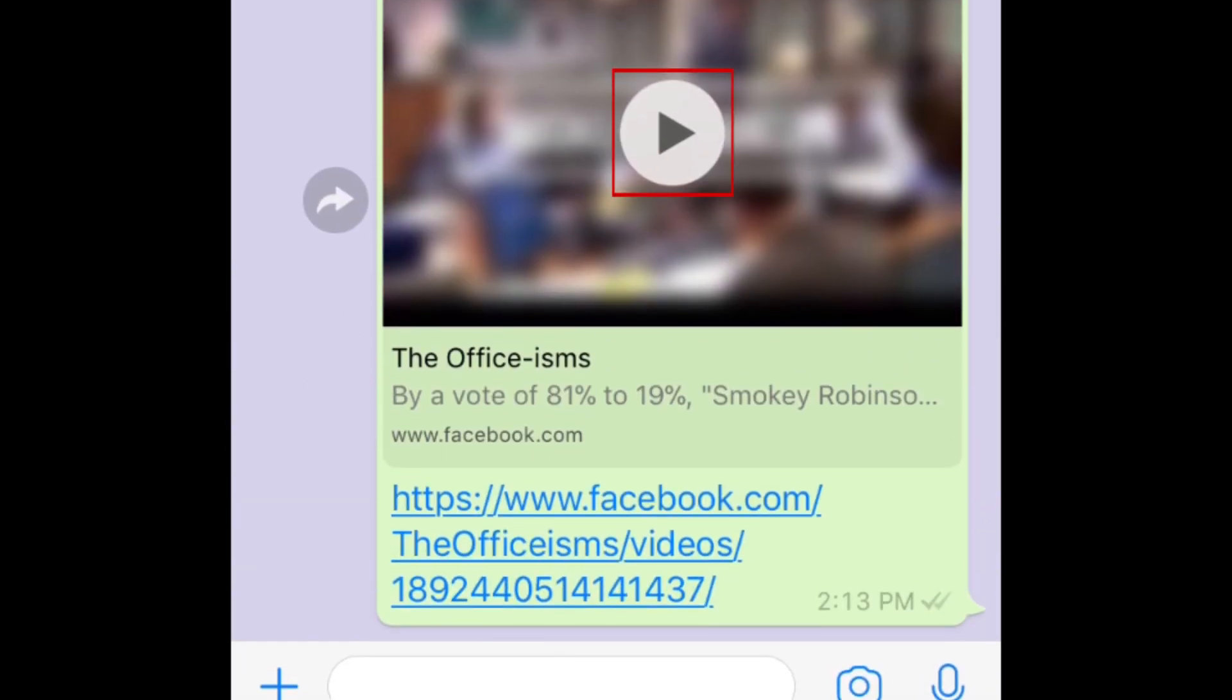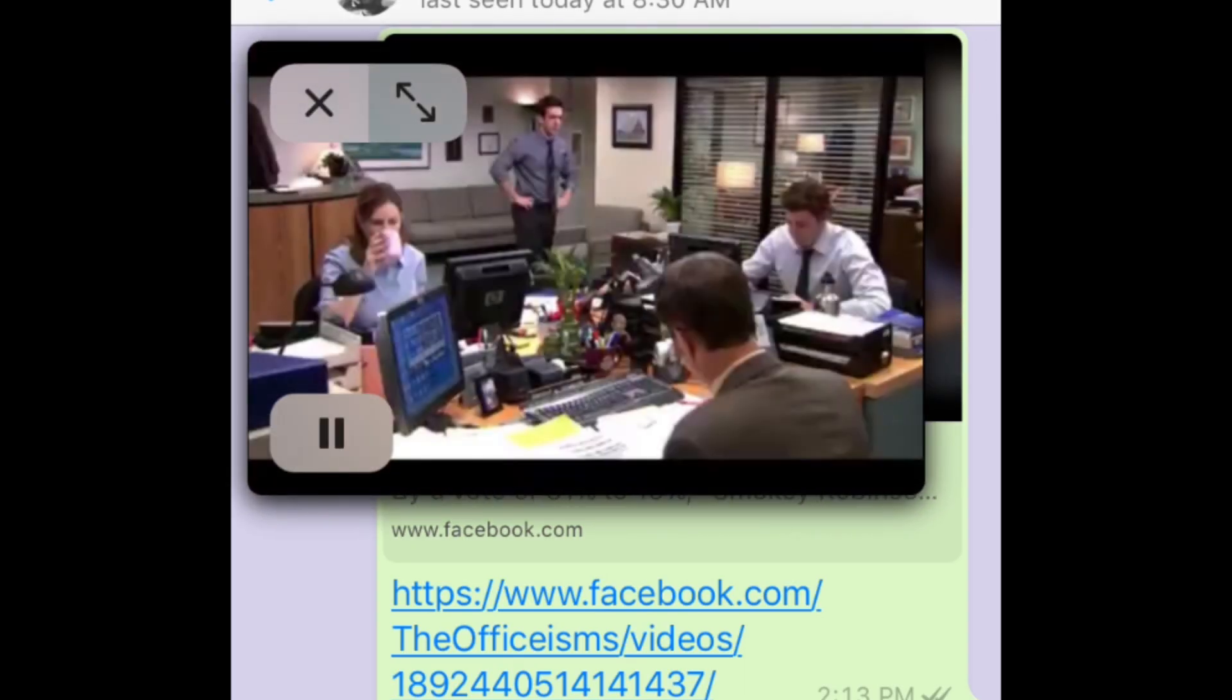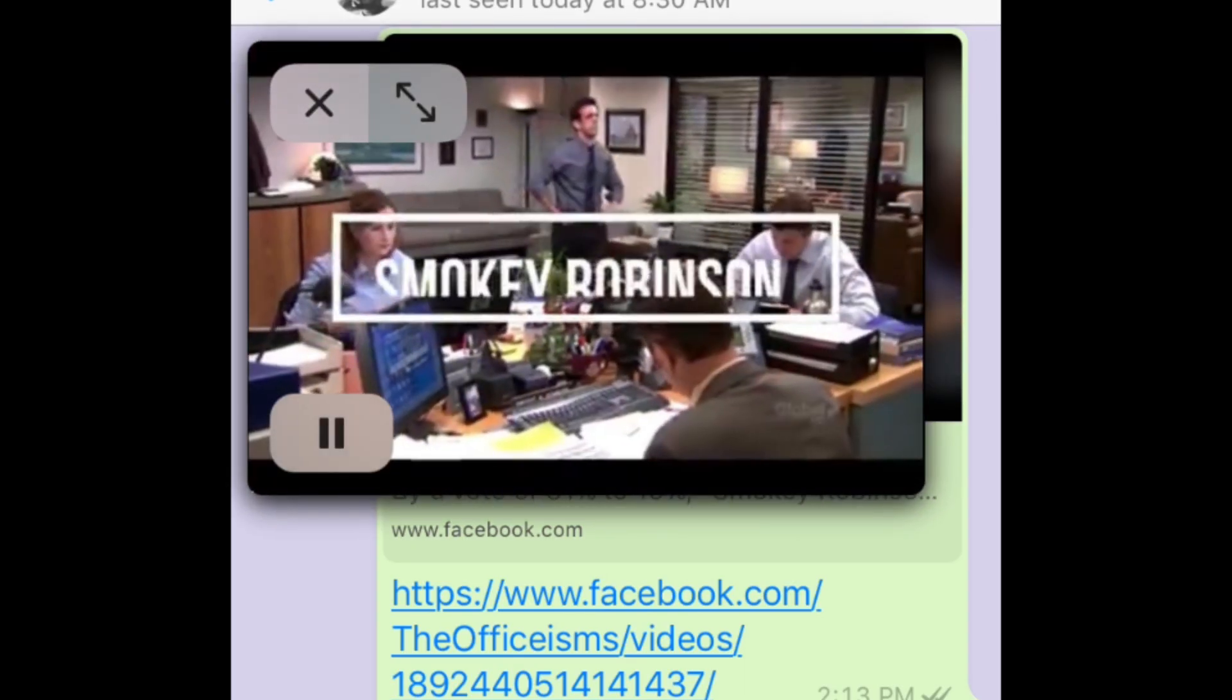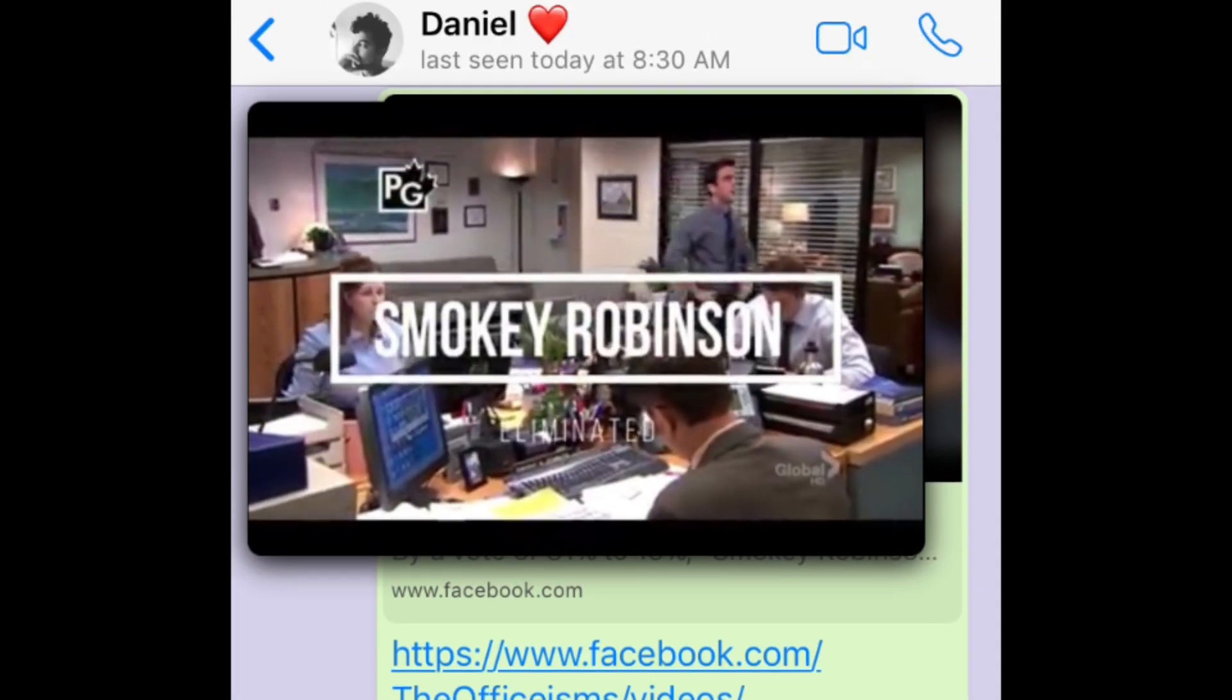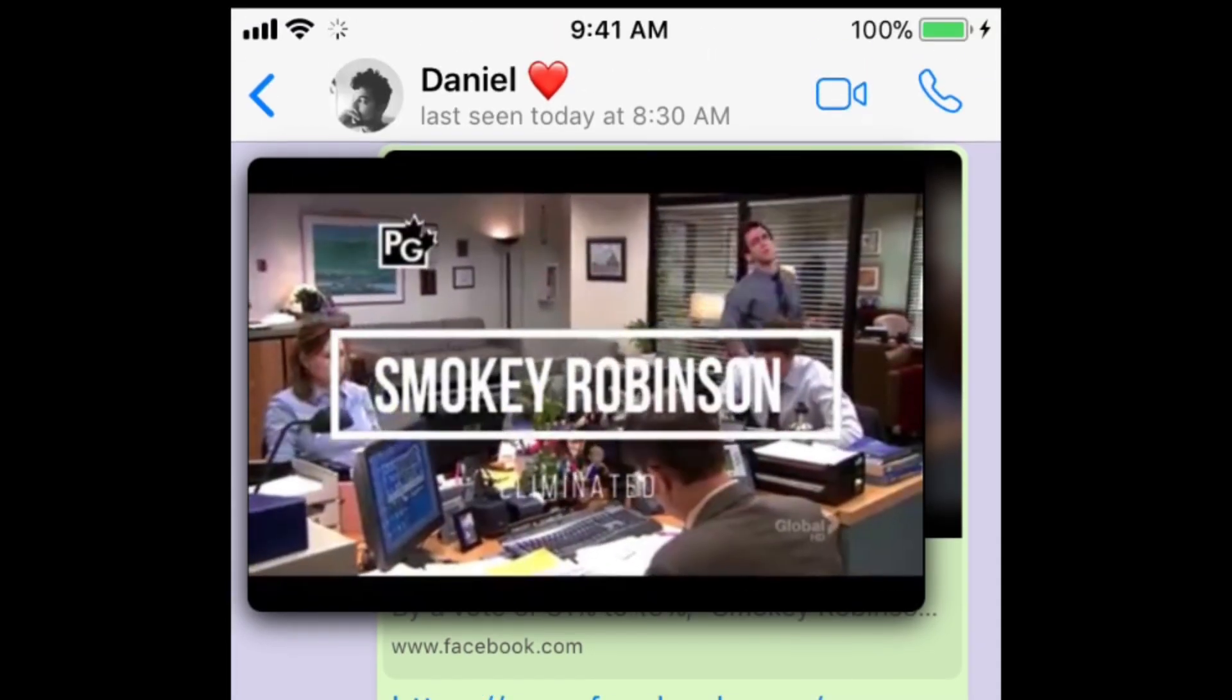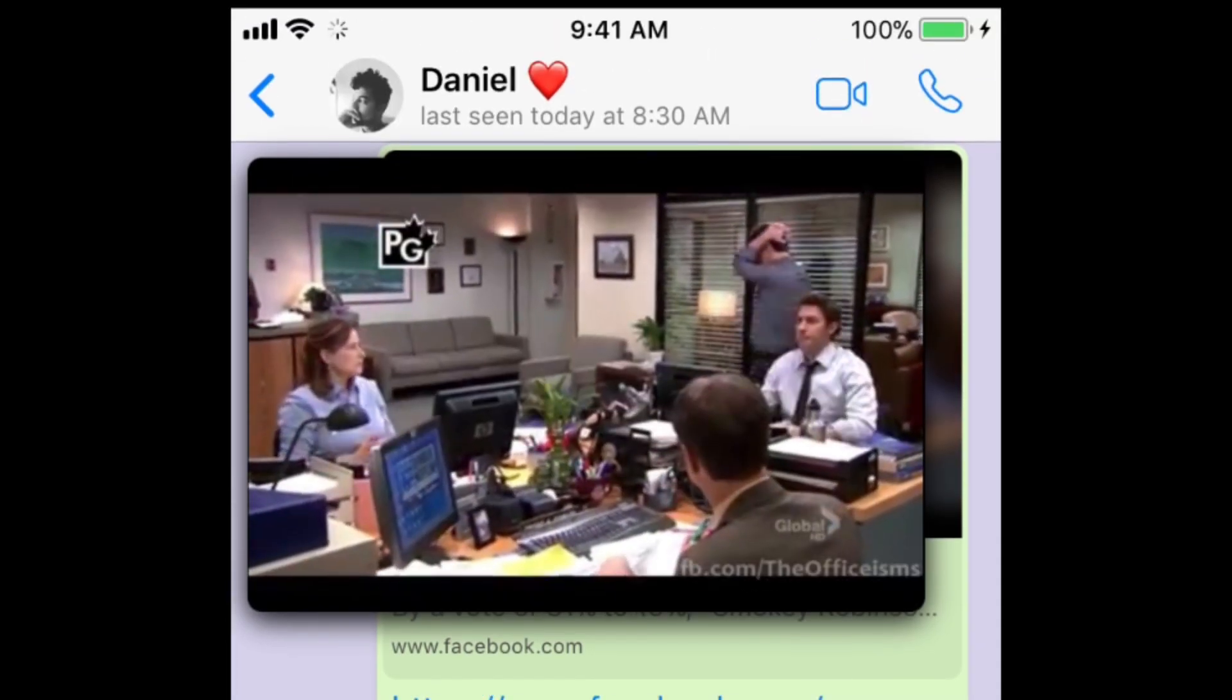Now that you've shared the video, you can watch it within WhatsApp by tapping Play. The video will begin playing in an overlay window without requiring you to leave the app. If you want, you can even switch chats and keep watching the video.